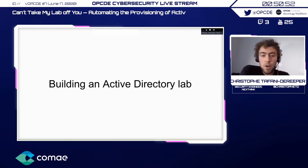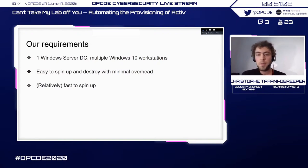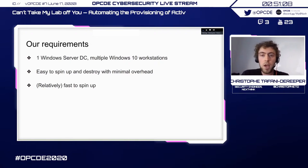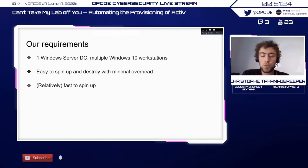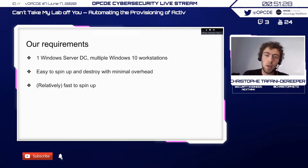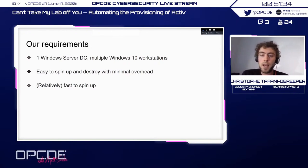Now we have the use cases for why we want Active Directory labs. Let's check out how we can build them. A few simple requirements: one Windows Server as a domain controller, multiple Windows 10 workstations — multiple because it's nice for testing lateral movement — and we want the lab to be relatively easy to spin up and destroy. The use case is typically: you want to try something, you spin up the lab, and once you're done you shut it down. So it also needs to be relatively fast — if it takes six or ten hours, it's not doable.